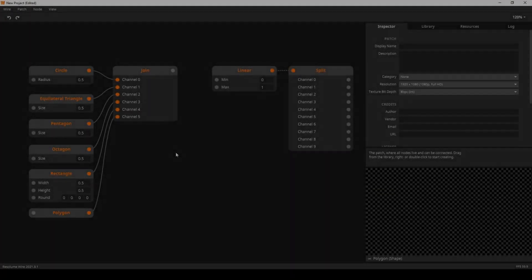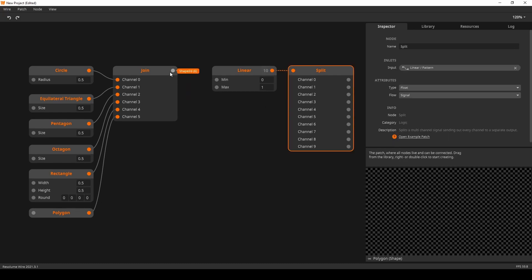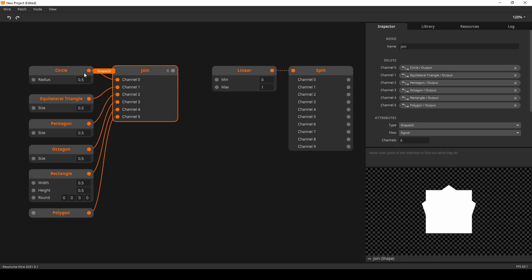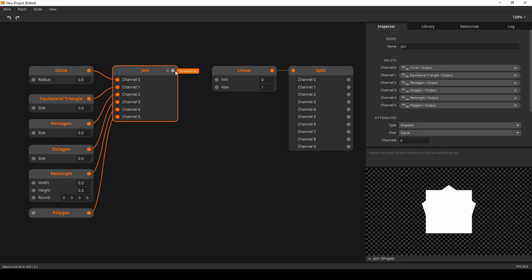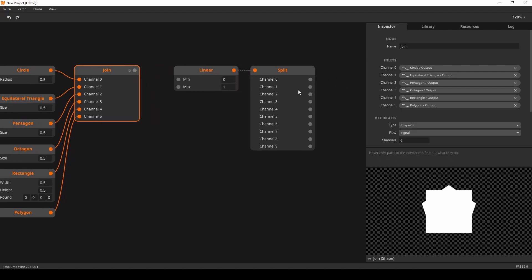The two final nodes in this tutorial are split and join. The join node takes single channel values — in this case shapes — and combines them into a collection. The split node takes a collection, in this case from the linear node, and breaks it into single channel values. Simple as that.